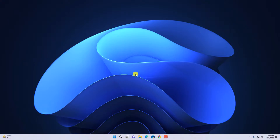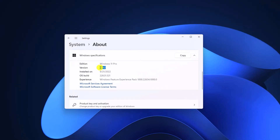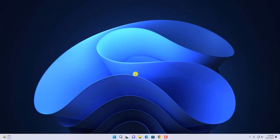Hello everyone, I'm back with another video. So if you have updated your Windows 11 to the latest version of Windows 11, that is 22H2, then you have the new Task Manager on your operating system.